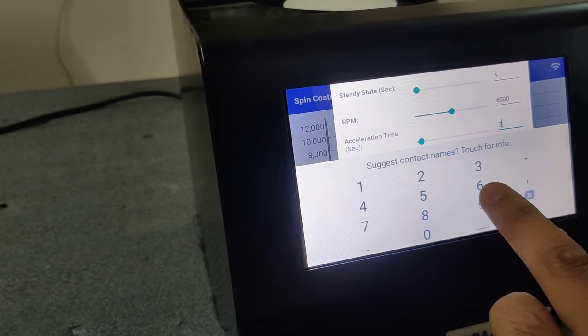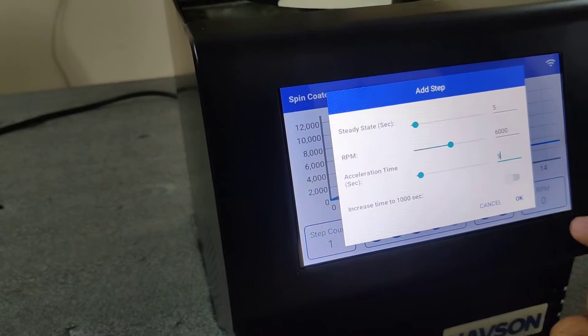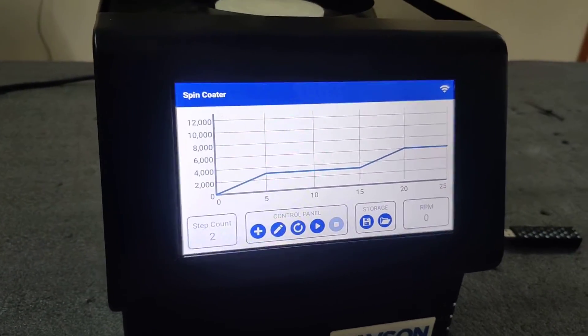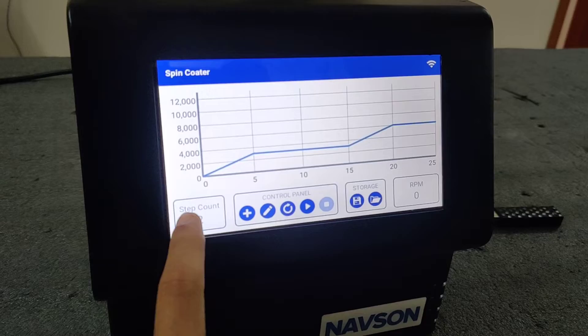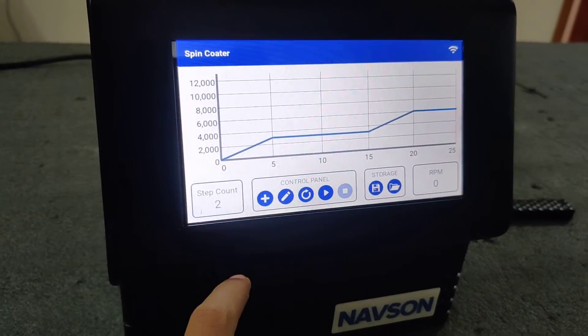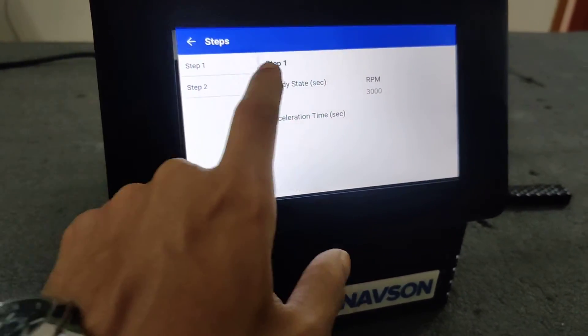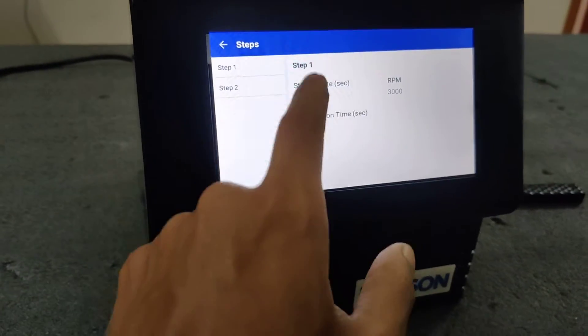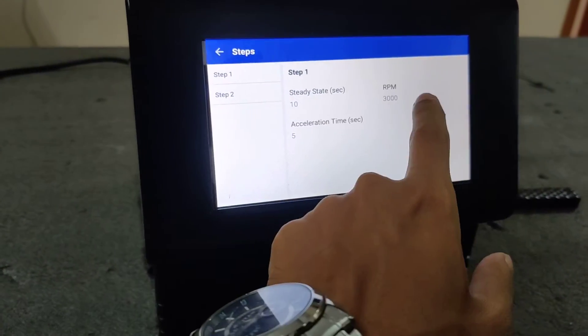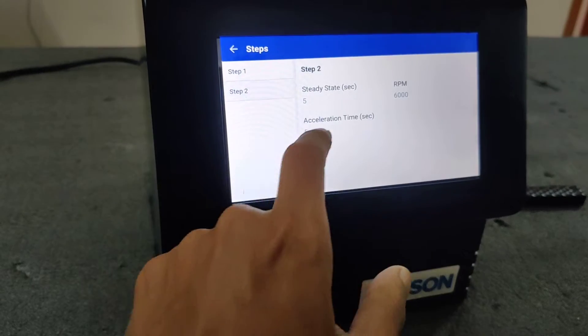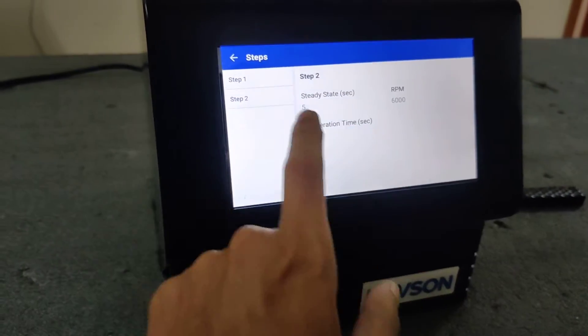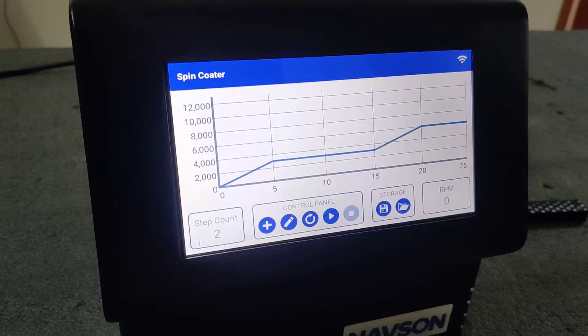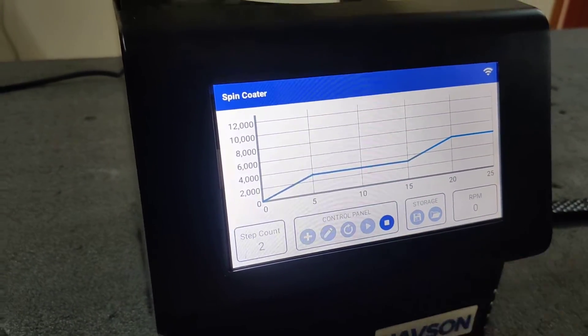Okay, so this is the... there are two steps added. So you can go to step count and see step one is 3000 RPM for 10 seconds and it takes 5 seconds to reach 3000 RPM. Step two again, those details. Now we will play it.